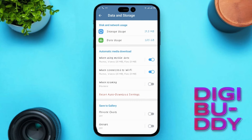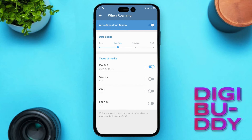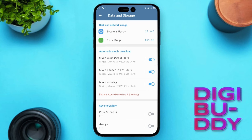Keep those settings on high alert. Why, you ask? Because this ensures you can always safeguard your chat history by downloading those precious files. That's the secret sauce to backing up your Telegram chats.